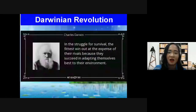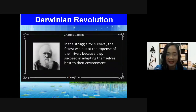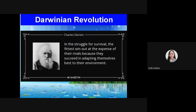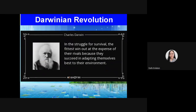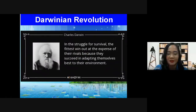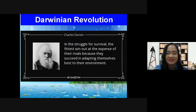During the struggle for survival, the fittest win at the expense of rivals because they succeed in adapting themselves best to the environment. This is why long-necked giraffes succeeded and we can still see them today, while short-necked giraffes did not make it through — because they were not adaptable to changes in the environment.